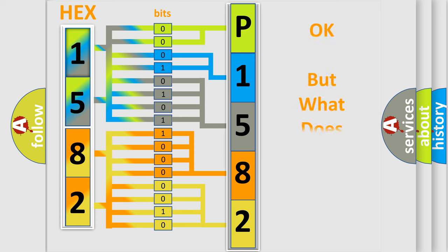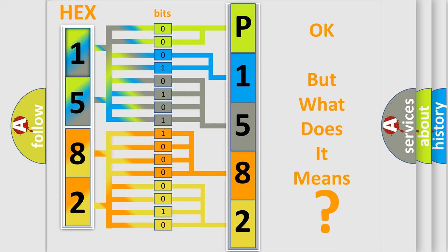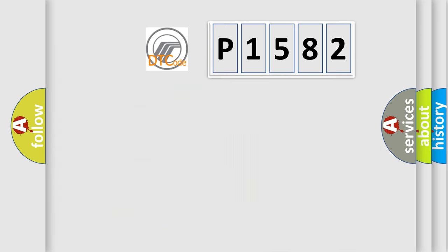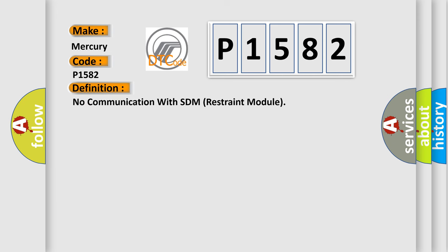The number itself does not make sense to us if we cannot assign information about what it actually expresses. So, what does the diagnostic trouble code P1582 interpret specifically for Mercury car manufacturers?